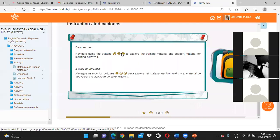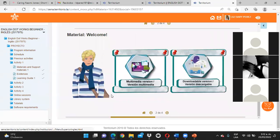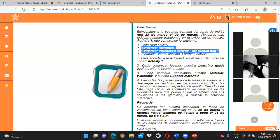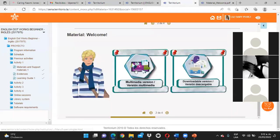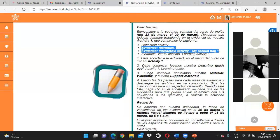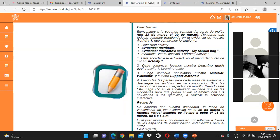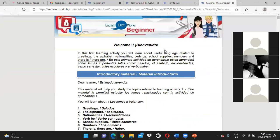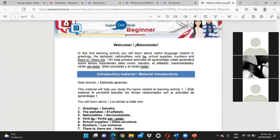Aquí nos explica cómo debemos navegar en este espacio haciendo uso de las flechitas. Ya nos está mostrando el material Welcome, que es el que tenemos que explorar. Vamos a utilizar la versión descargable. Si quieren hacer uso de la versión interactiva, perfecto. Después también nos va a mostrar materiales de soporte con ejercicios prácticos, pero esos no me los deben desarrollar ni enviar. Lo que me tienen que enviar es lo catalogado como Evidencia Identities y Evidence Interactive Activity My School Bag. Esas son las dos actividades.